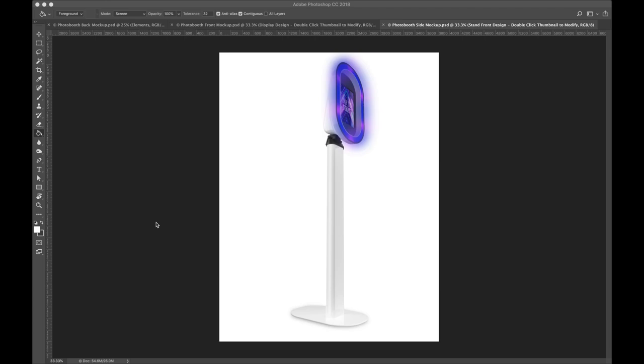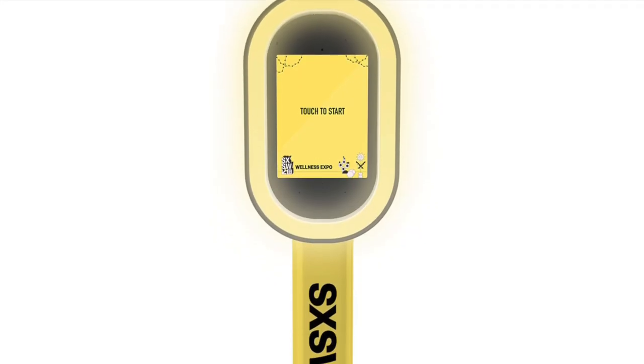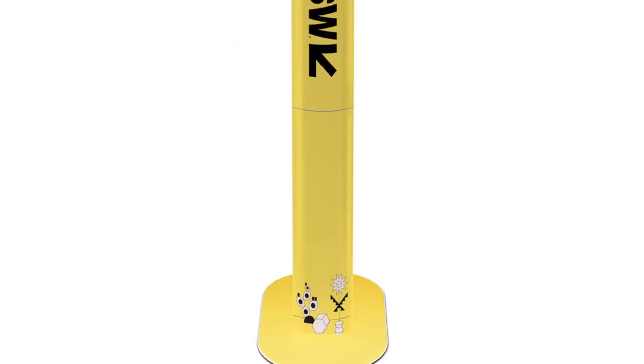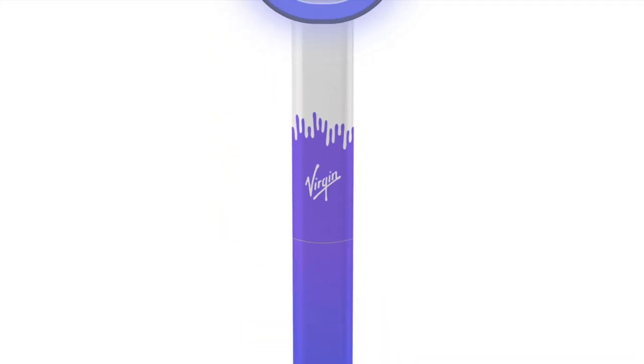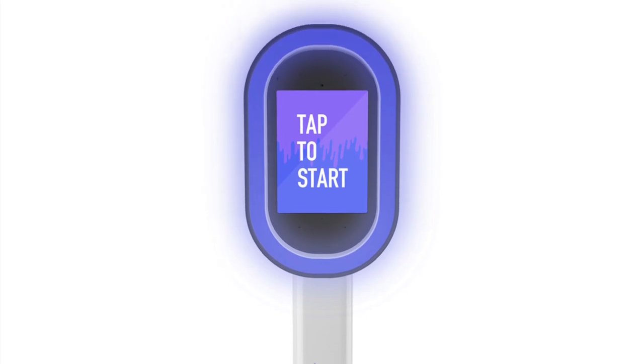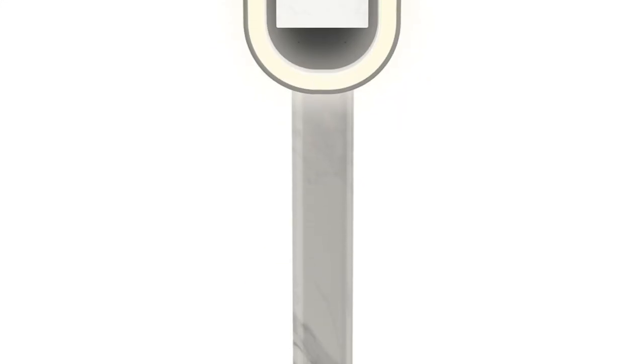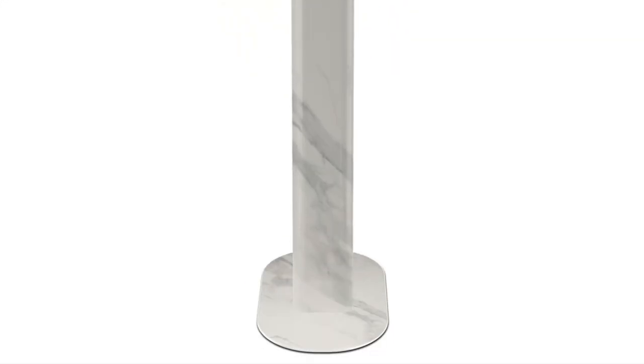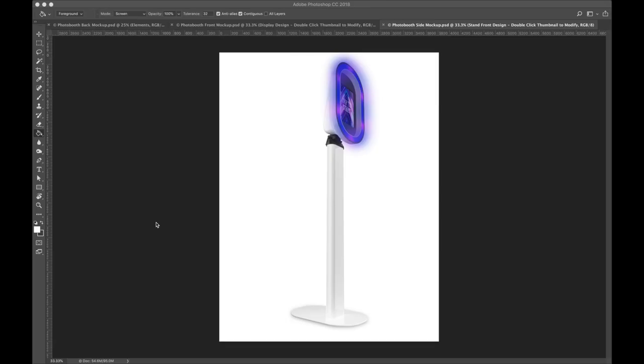Hey guys, today we're going to be showing you how to make more money using these Photoshop mockups to show potential clients that you can provide a truly bespoke experience for them. And here are some examples right here. Now let's dive right in.